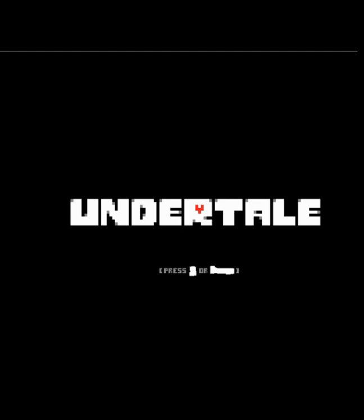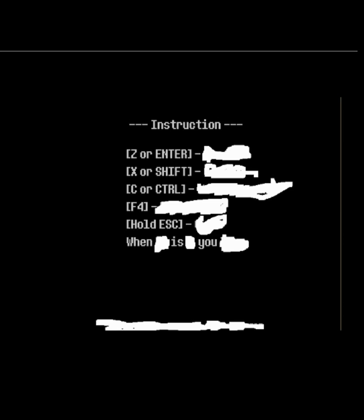And from there, we're given an instruction list telling us what all of the buttons do. I personally like to write them down and keep them by my side.